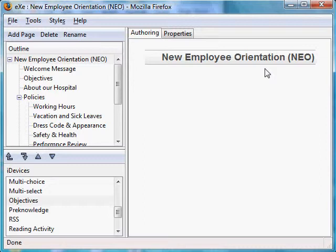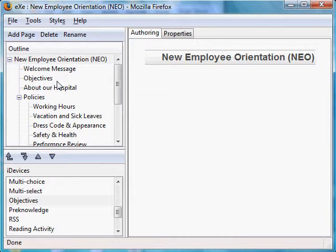They define what the learners will be able to do when they have completed a learning task. Creating an objectives section is therefore good educational practice, and EXE makes this straightforward by providing a specially designed iDevice, as we see down here.